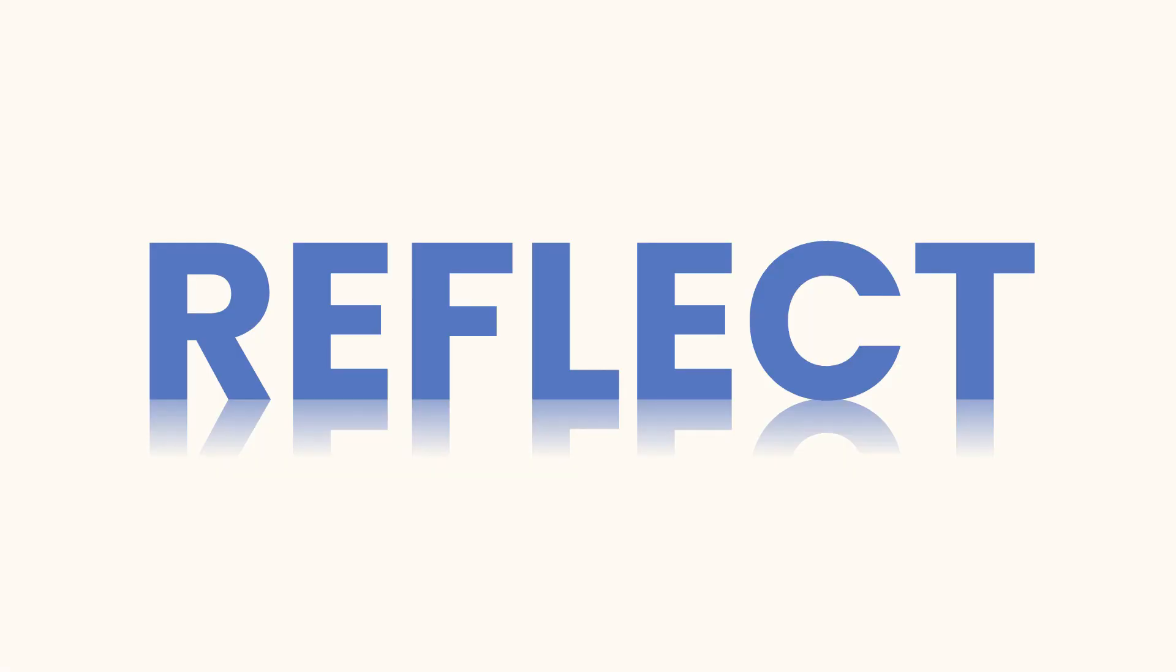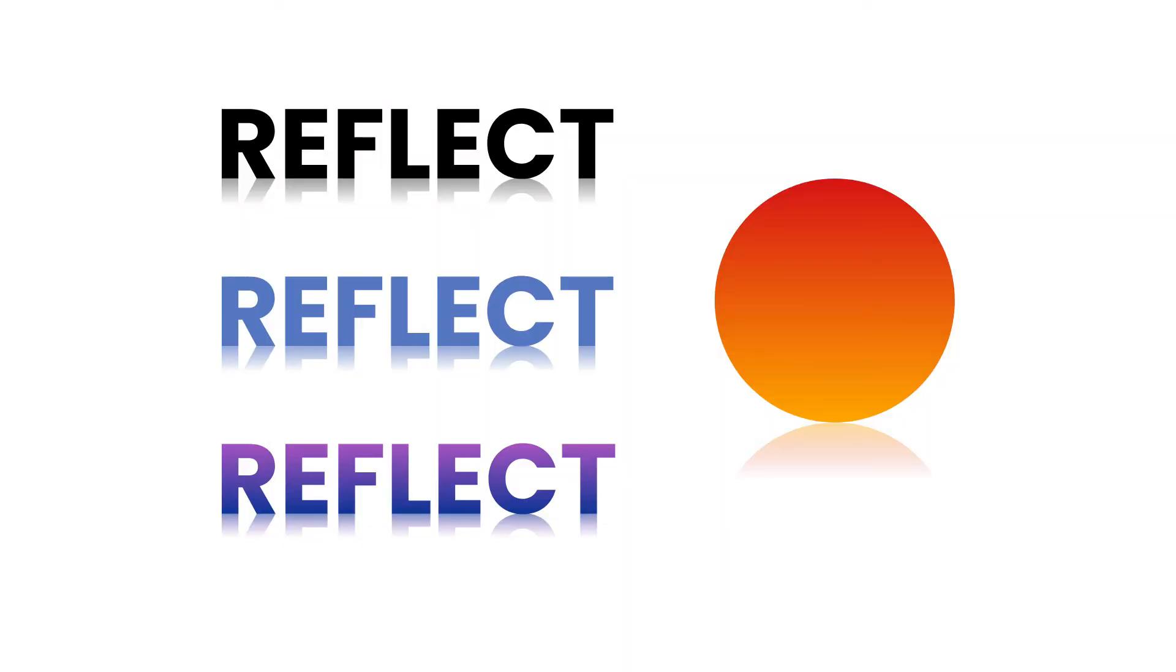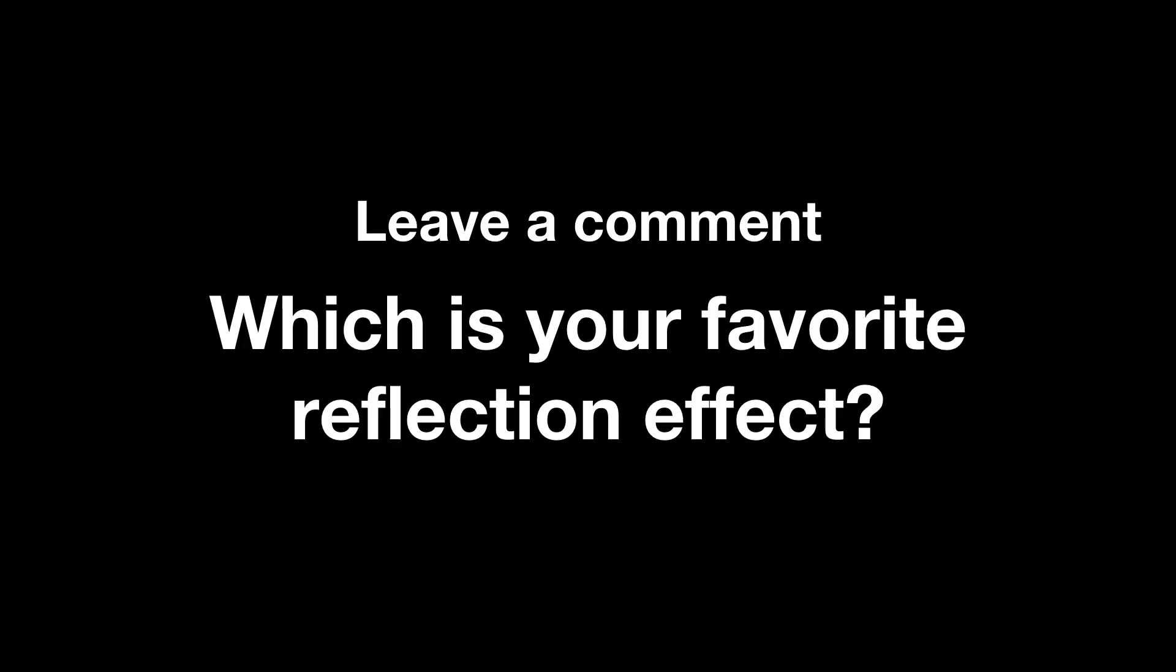So I walked you through four different ways for how to create reflections within your designs in Adobe XD. Whether you're using text or shape, it's the same principles. Just make sure that you outline your text whenever you're trying to apply the gradient. If you found this tutorial helpful, give it a like and subscribe for more. Leave a comment down below and let me know which effect was your favorite that you learned and what you'd like to see next. Also, check out one of these videos.